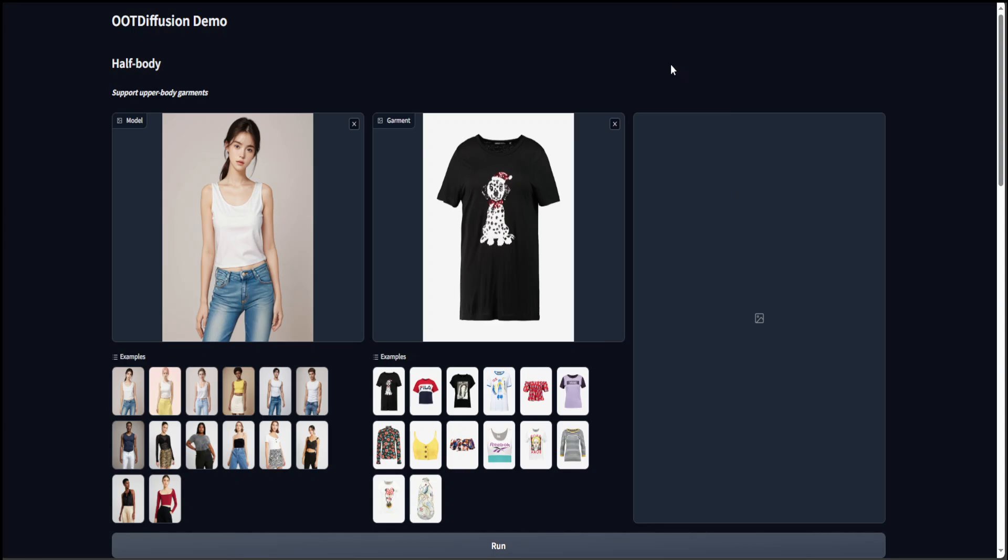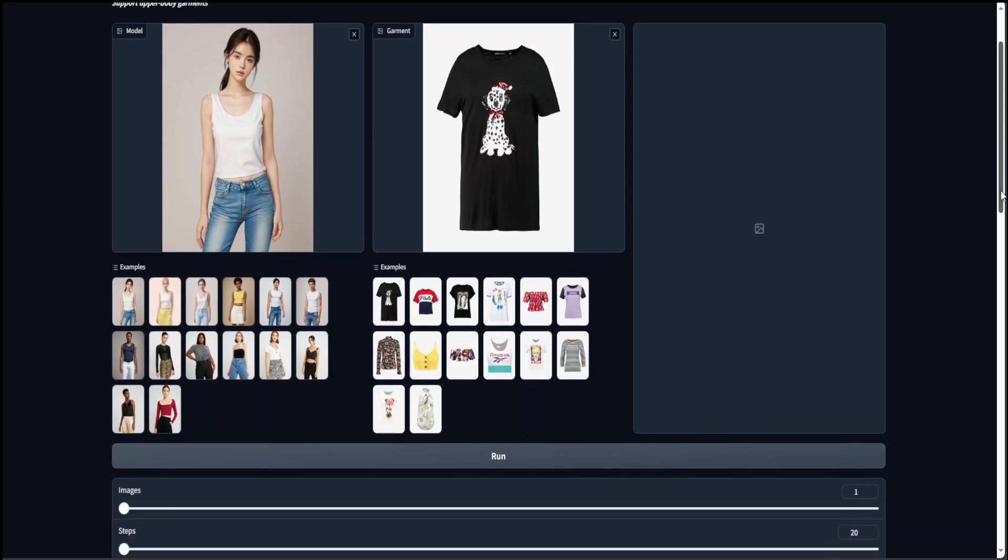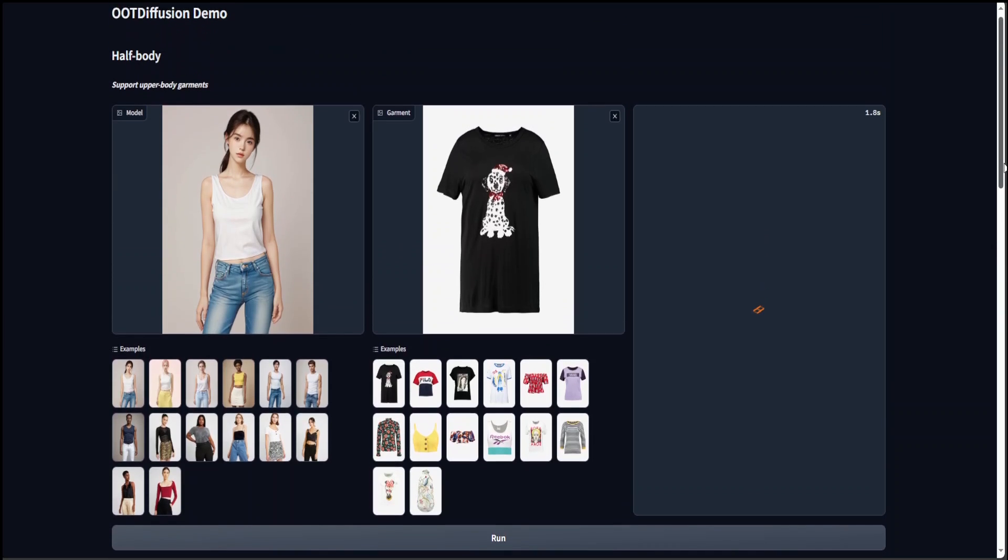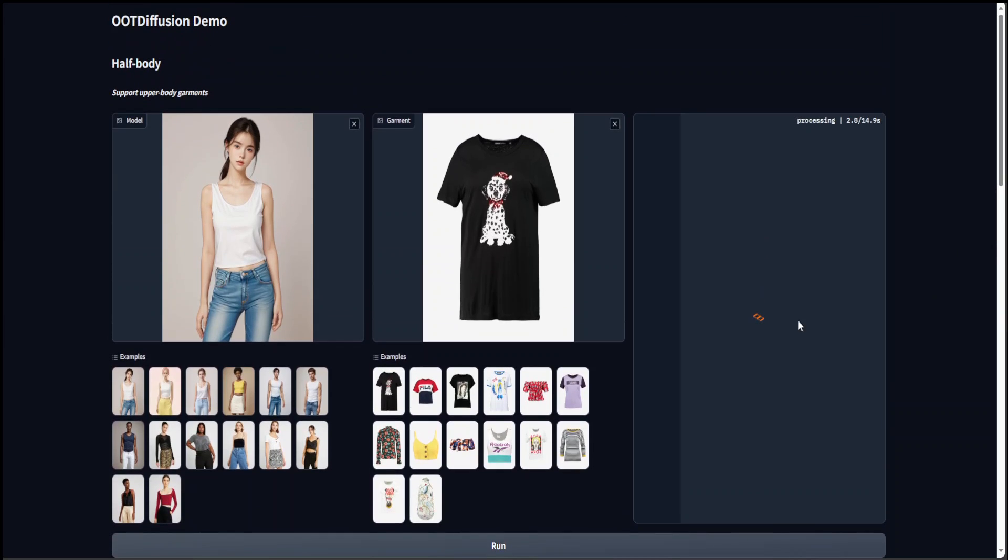In this example, as you can see on the screen, we have a model, a person, and then on the right-hand side we have the garment. Once you run it in this Gradio demo, let's wait to see the magic in a few seconds.